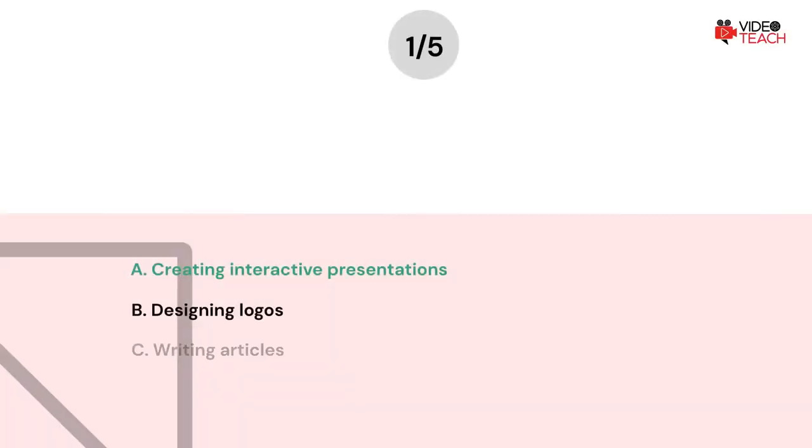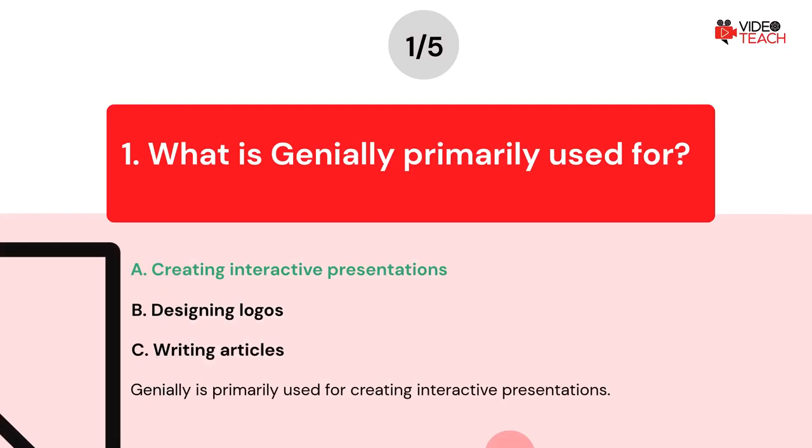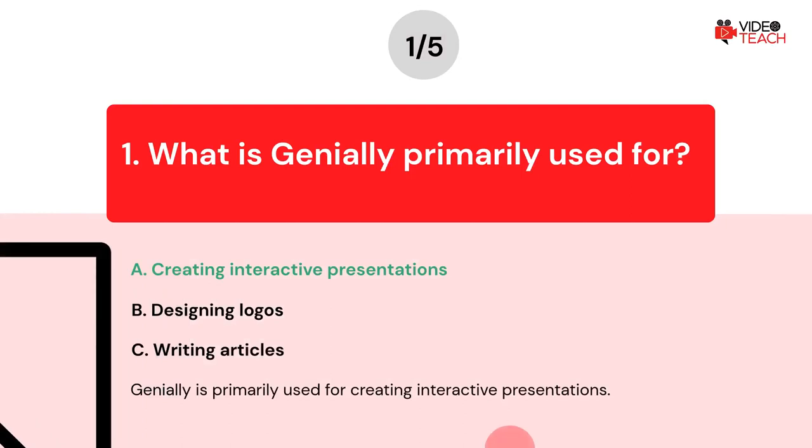The correct answer is Option A. Genially is primarily used for creating interactive presentations.